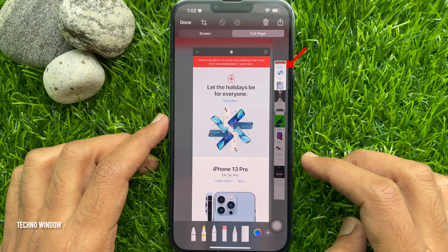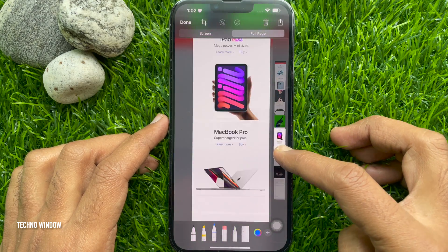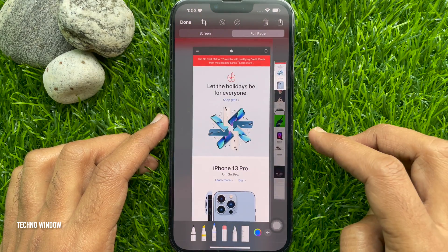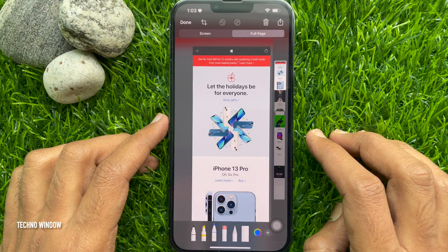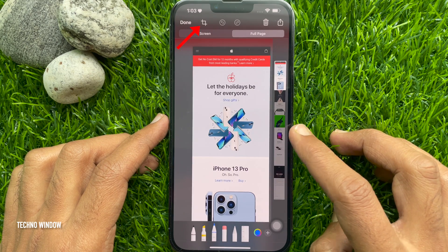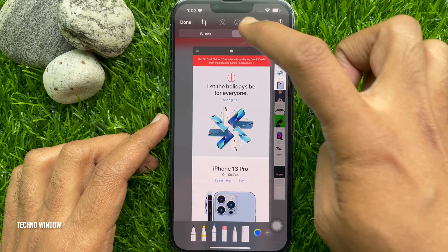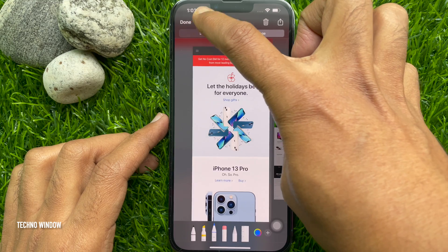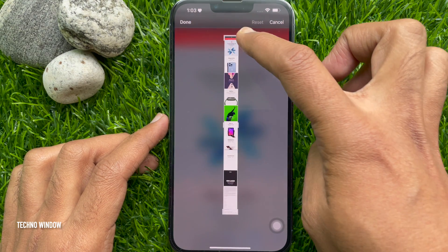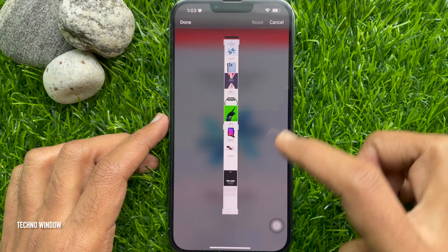Scroll to the right side to preview the full page. If you would like to crop your full page screenshot, tap the crop button on the top left. Then resize your screenshot.